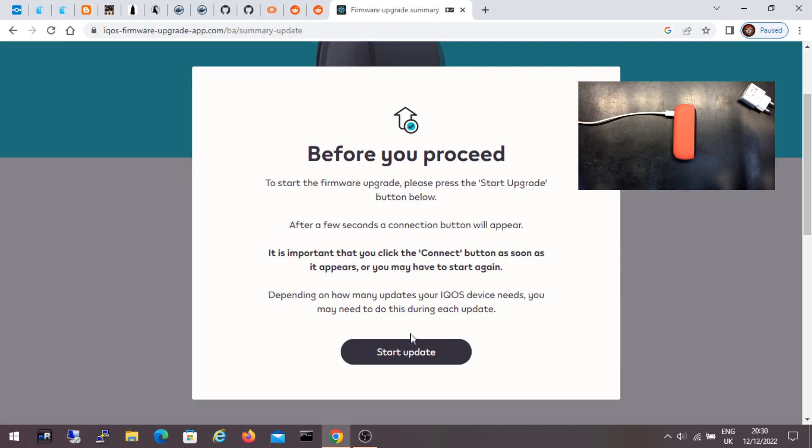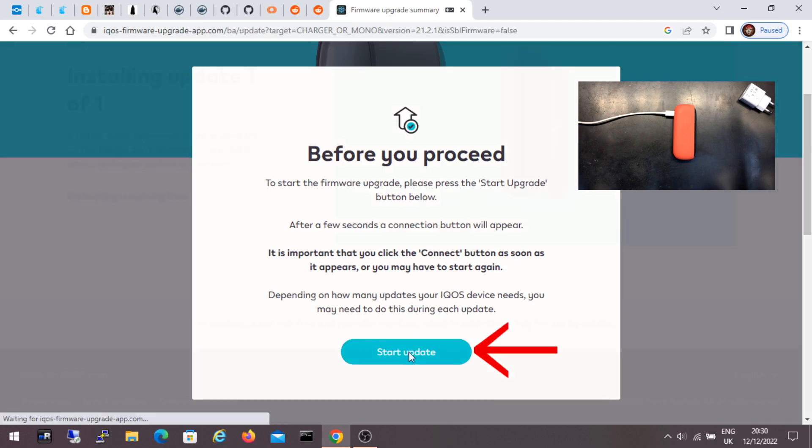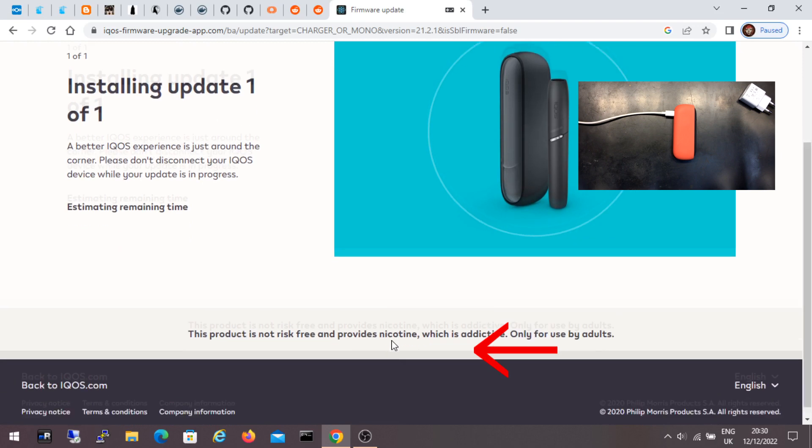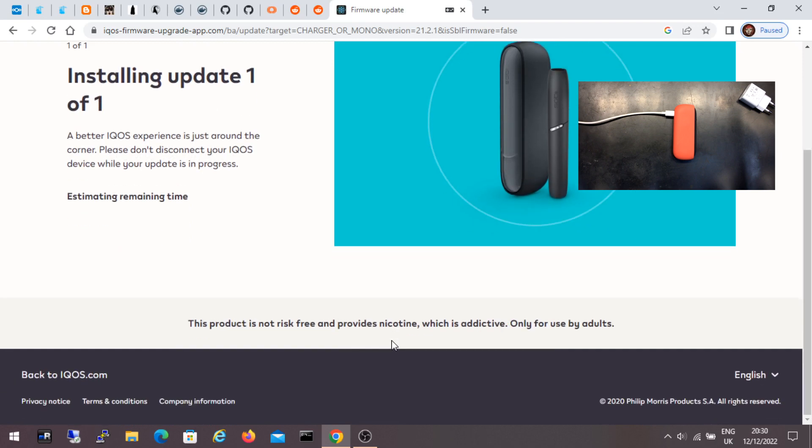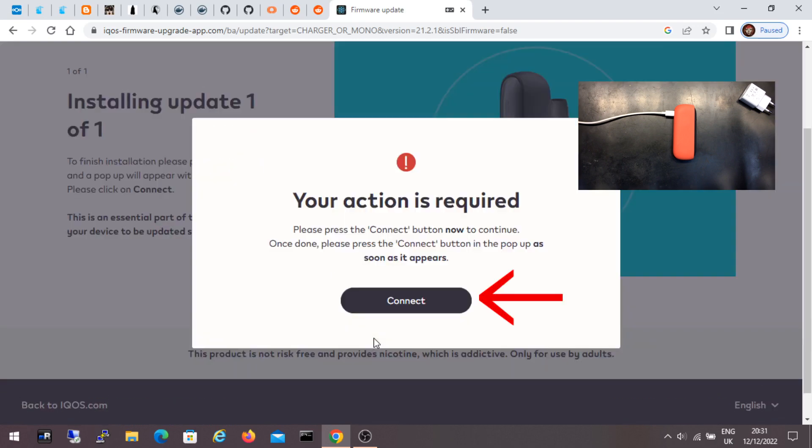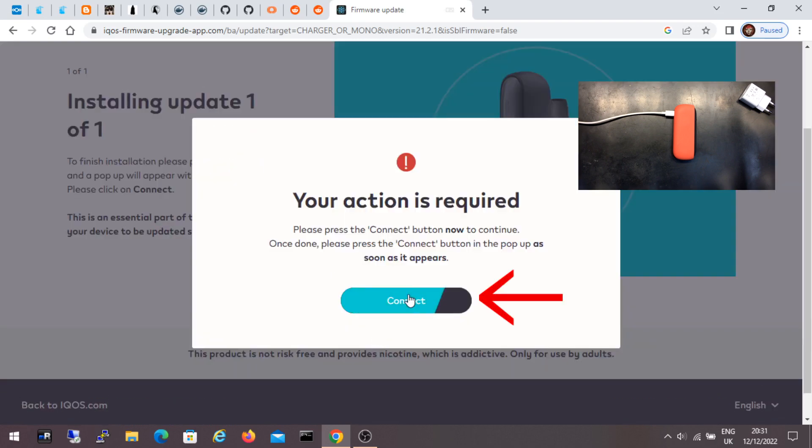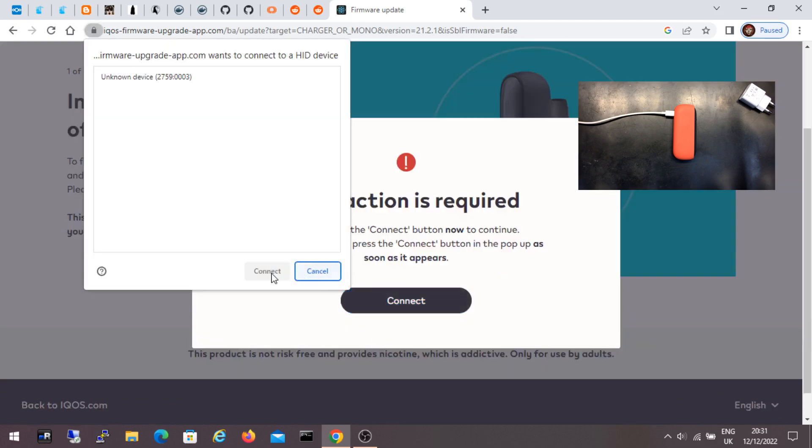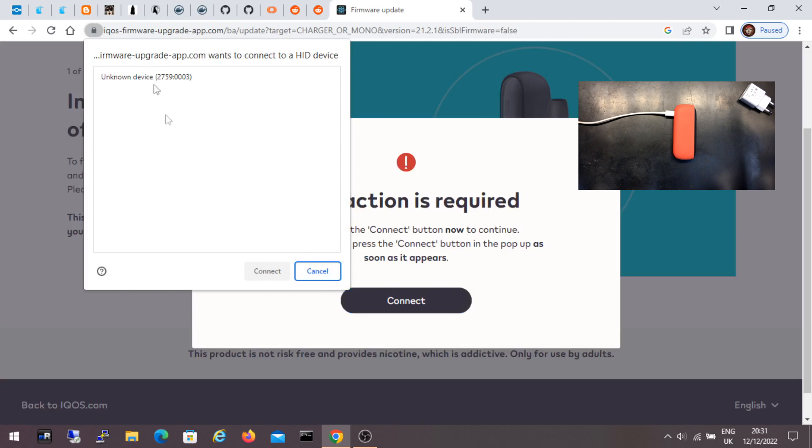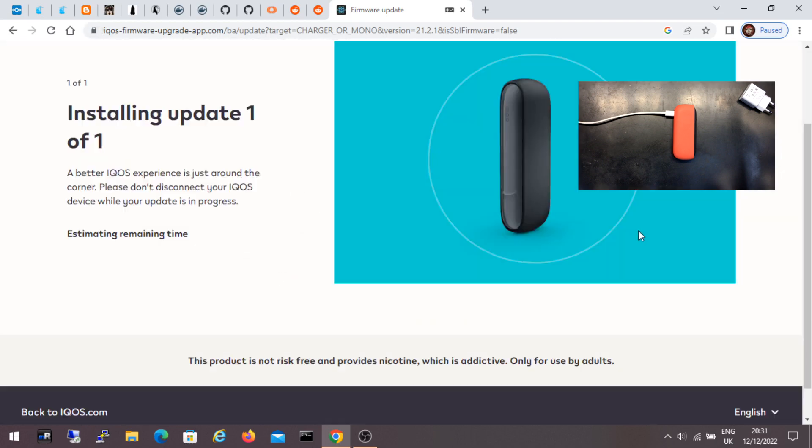OK. I click start update. I'll wait a bit. I click connect. The window pops up again. Here it says unknown device but that's OK, because the device has now switched into a firmware flashing mode. I select the device and click connect.